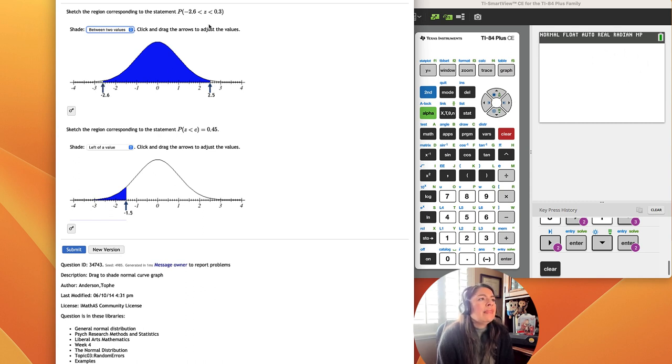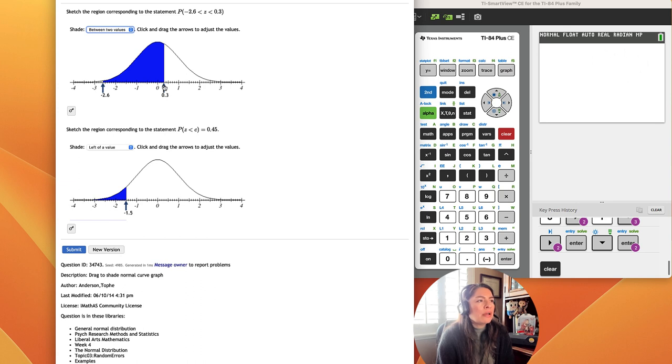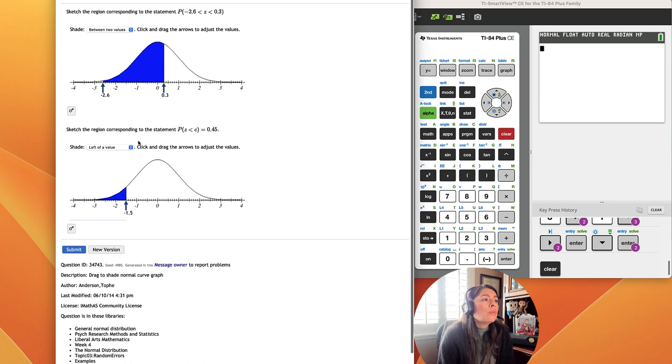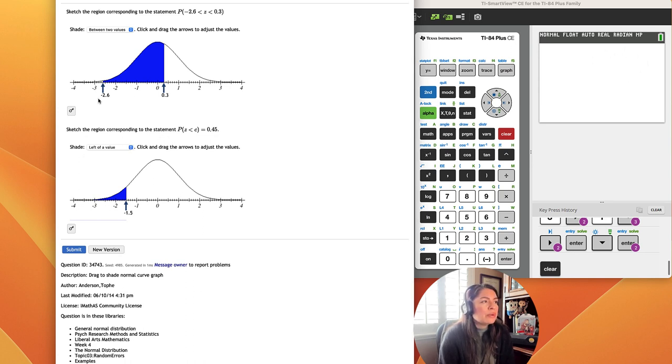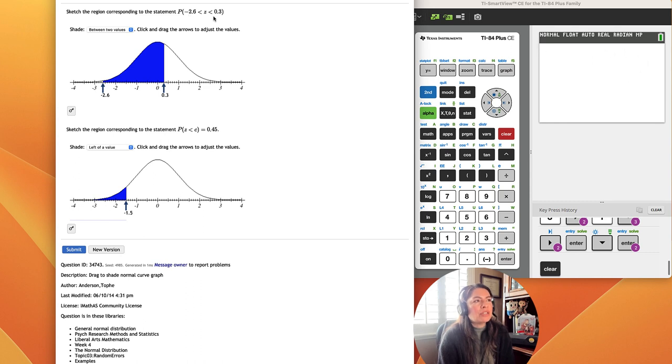And then all the way up to 0.3 which is pretty far from 2.5. We can see that all the z-scores in this problem in MyOpenMath are to the tenths place. So when we go to the second problem, to finish the first one, we can see that negative 2.6 and 0.3 match the values in the probability.